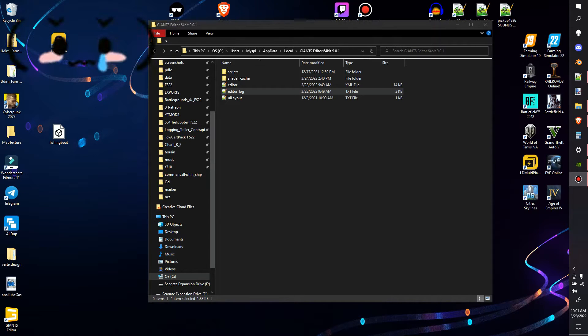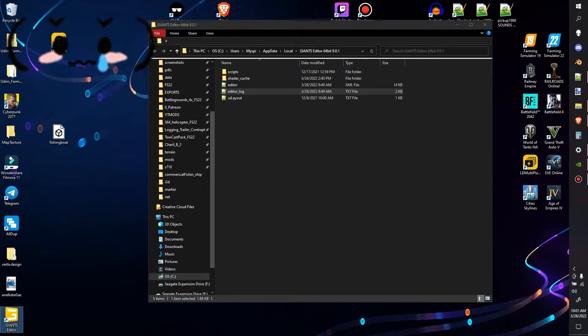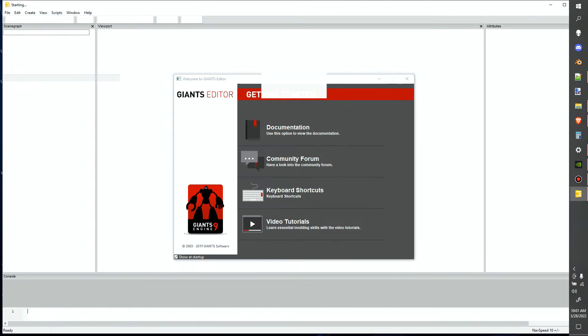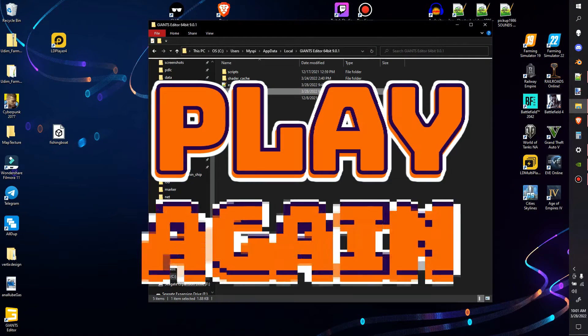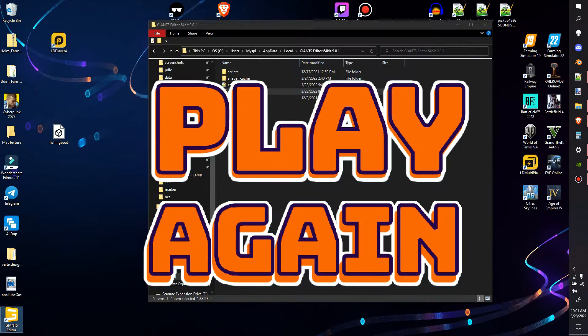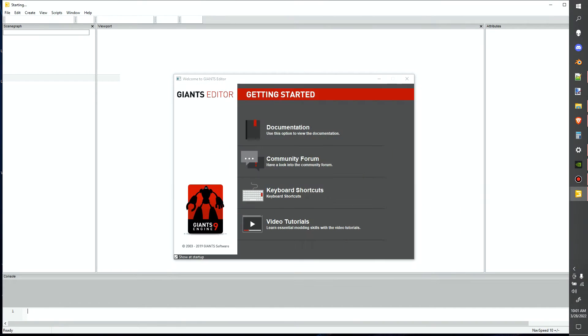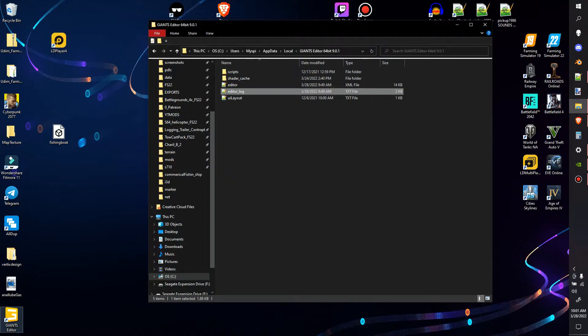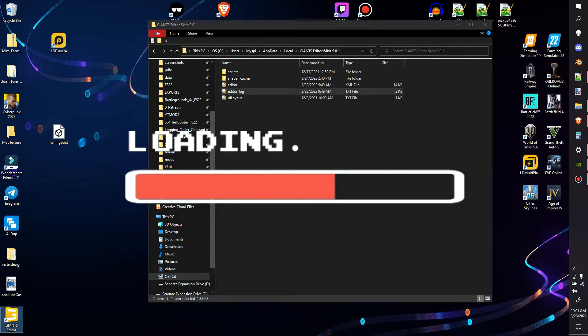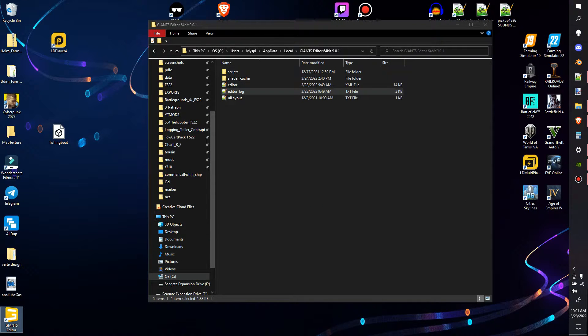Oh, no. Oh, no. It's done it again. No. Why? Why? You stupid editor.